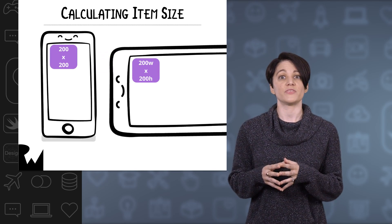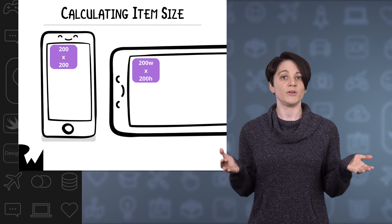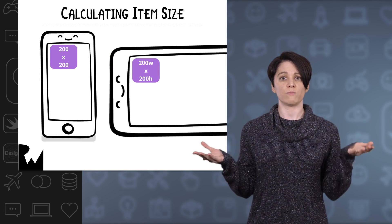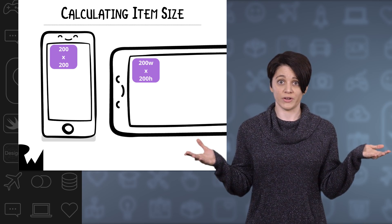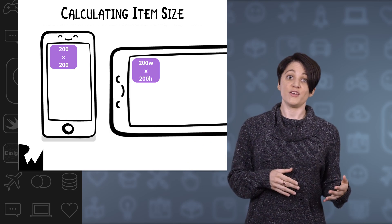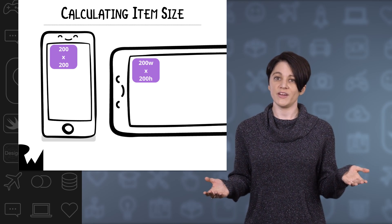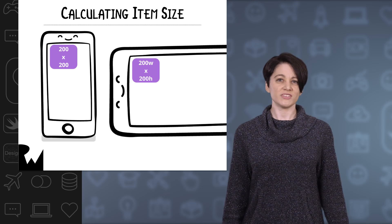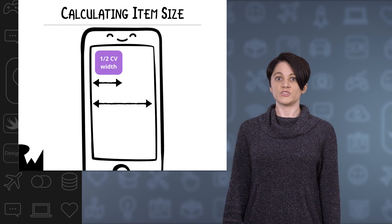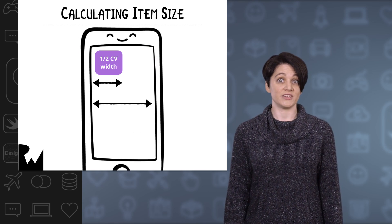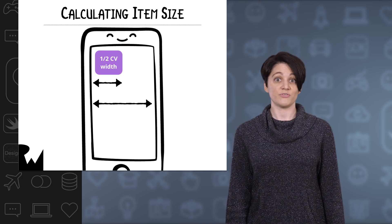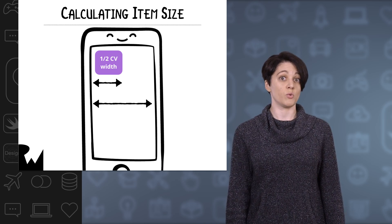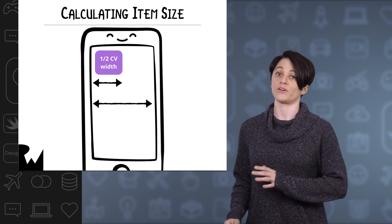But remember that the size of your collection view will not be uniform on all devices, in all orientations. Whether it's an iPhone or an iPad, depending on the device model, the screen size can vary. The solution is to calculate the item size based on the size of the collection view to find a cell size that will work on any device in any orientation.